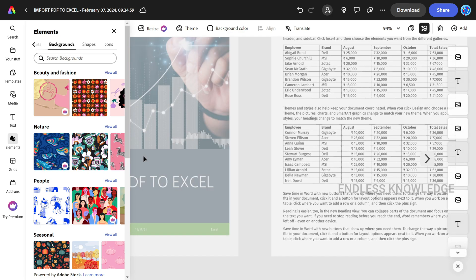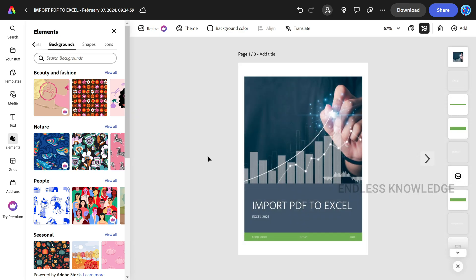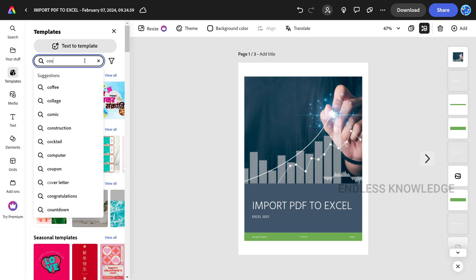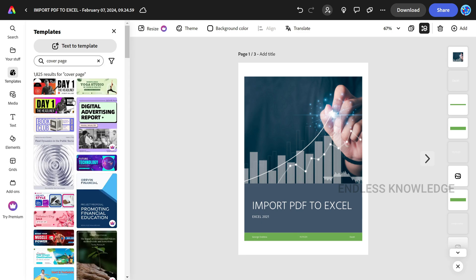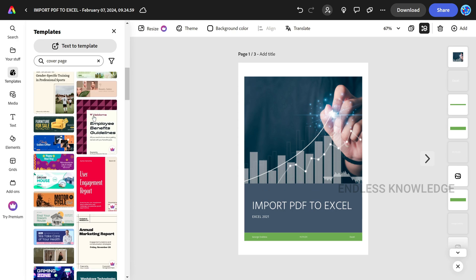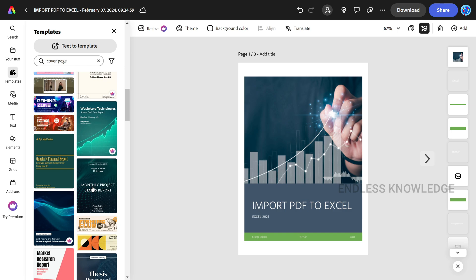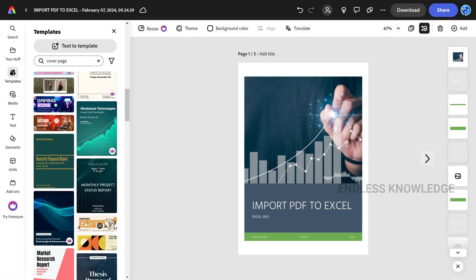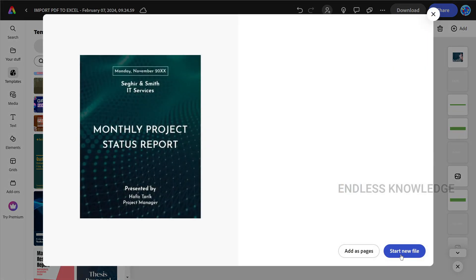If you want to add templates on your cover page, choose from the available templates. They will be specific to your layout. You can drag a template onto the cover page.